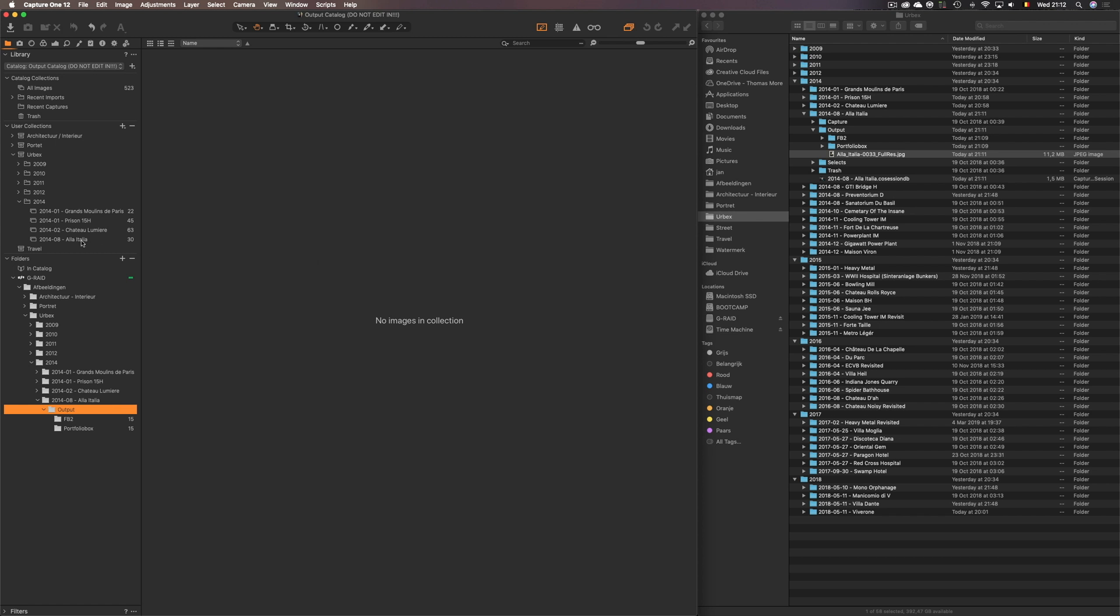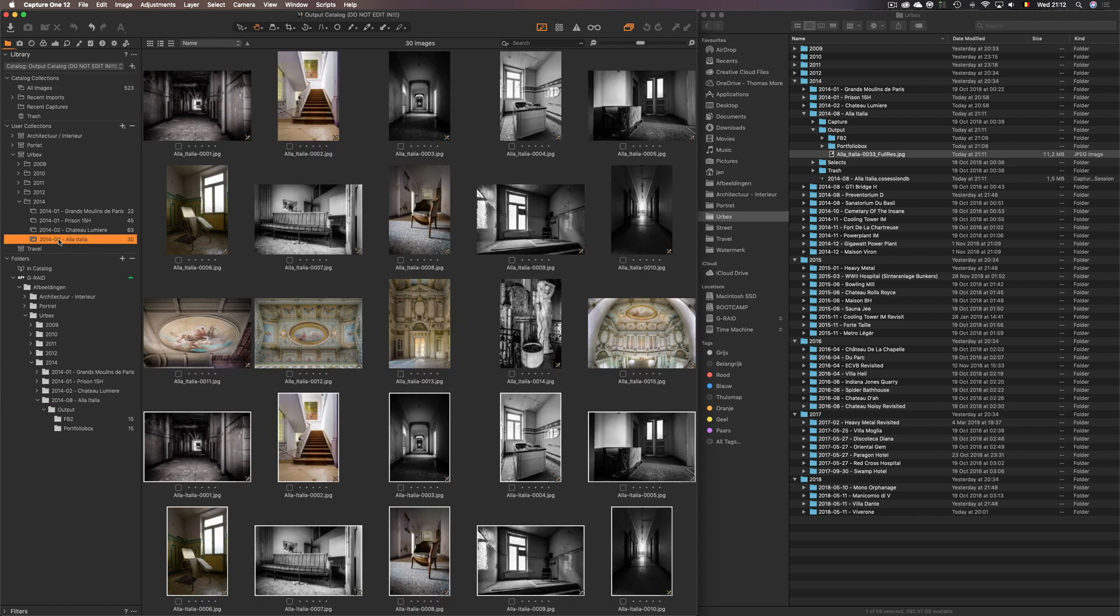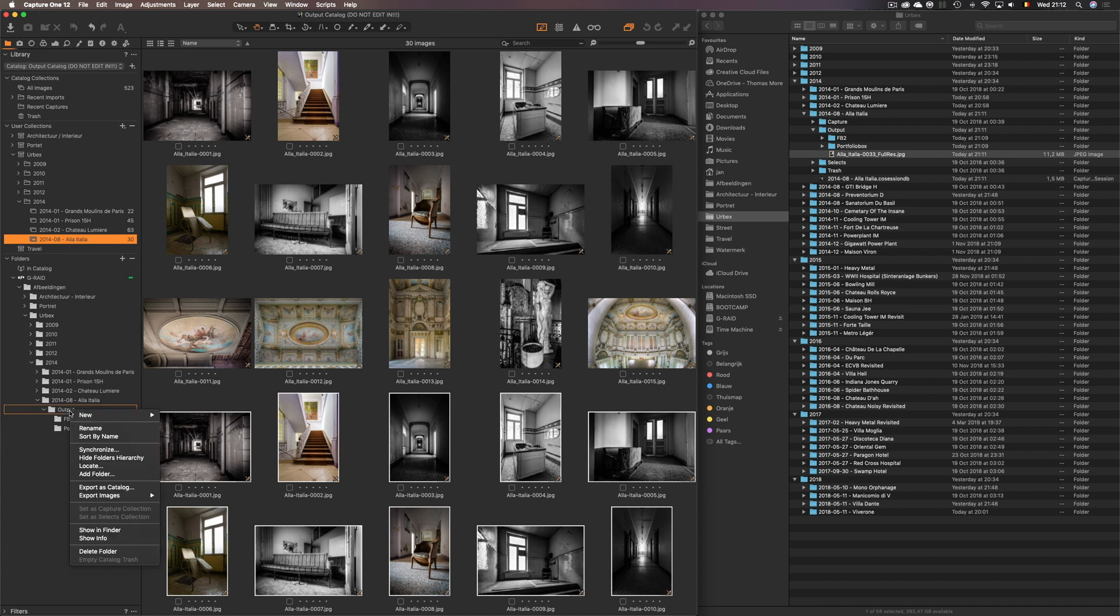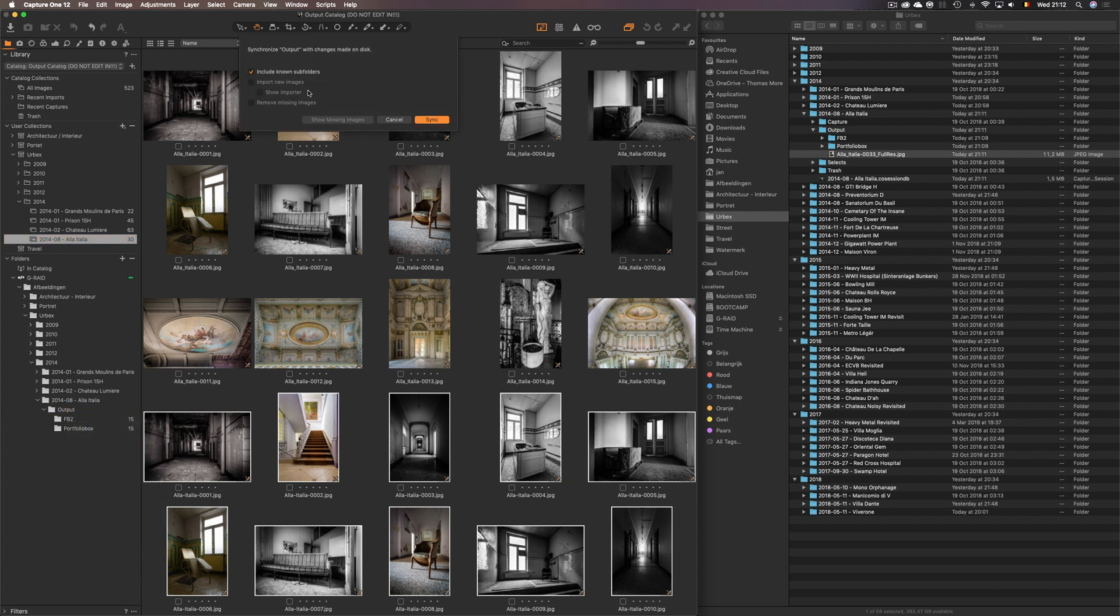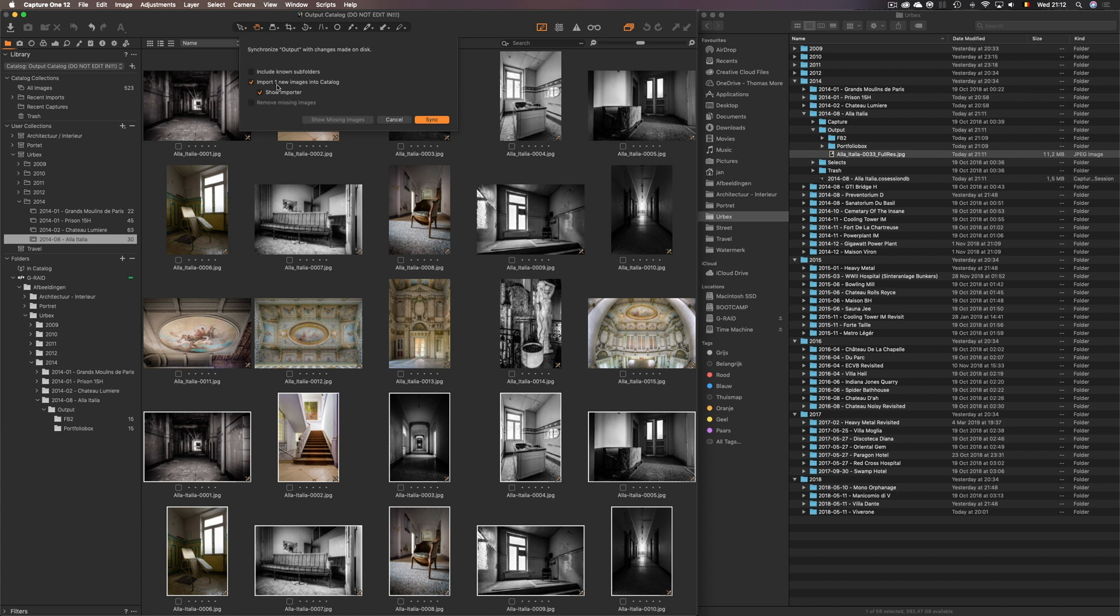So you want to make sure you again highlight the correct collection you wanted to go to. Then I go to outputs. And then you choose synchronize. You gotta make sure this box is unchecked. Because if it's checked, it doesn't see the new file somehow. I don't know if this is how the feature is supposed to work or if it's a bug. I'm not sure. But you have to uncheck it. And then Capture One can tell you import one new image into catalog.